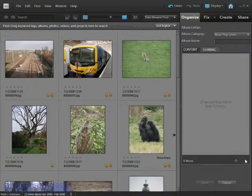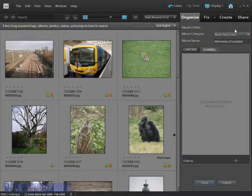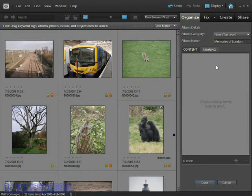We're going to give this album a name so we can identify it — I'll call it Memories of London. We can also choose to place it inside another album by changing the category, but because this is the first album we've created we've got nothing to put it inside, so this option isn't really available.